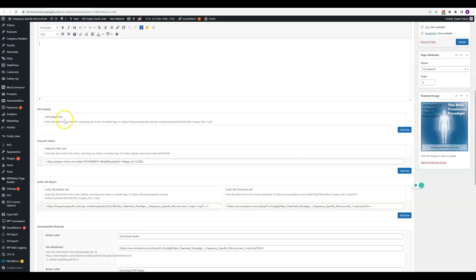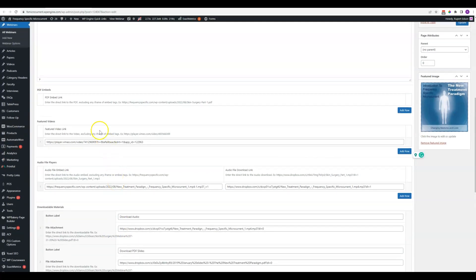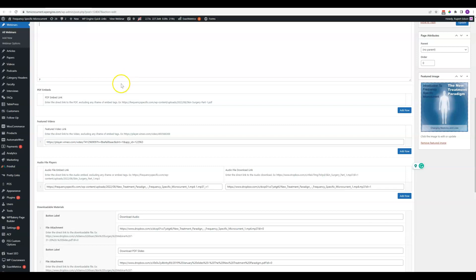PDF embeds. Obviously all of these items down here are often PDFs. This would be if you want to actually embed, have an actual PDF not just available for download but visible on the page. This is where you would put that.